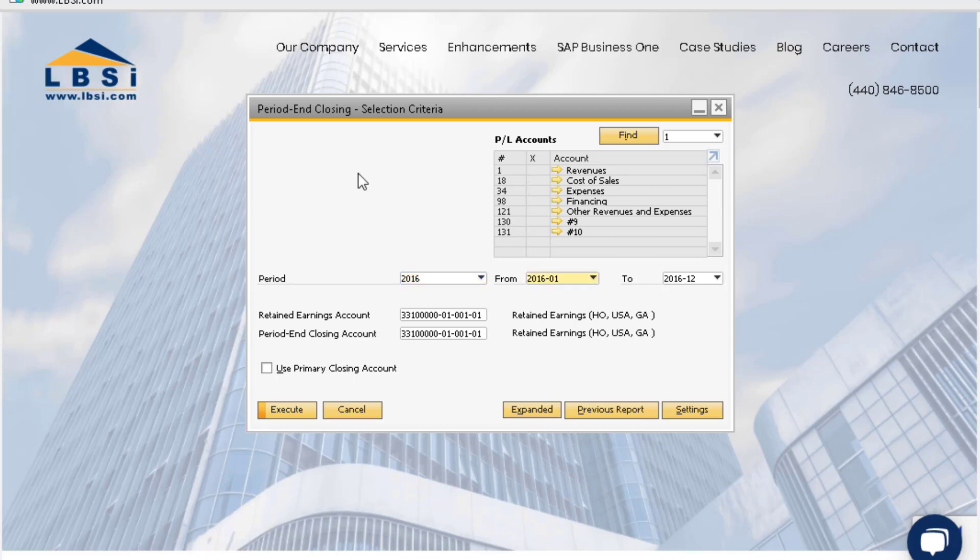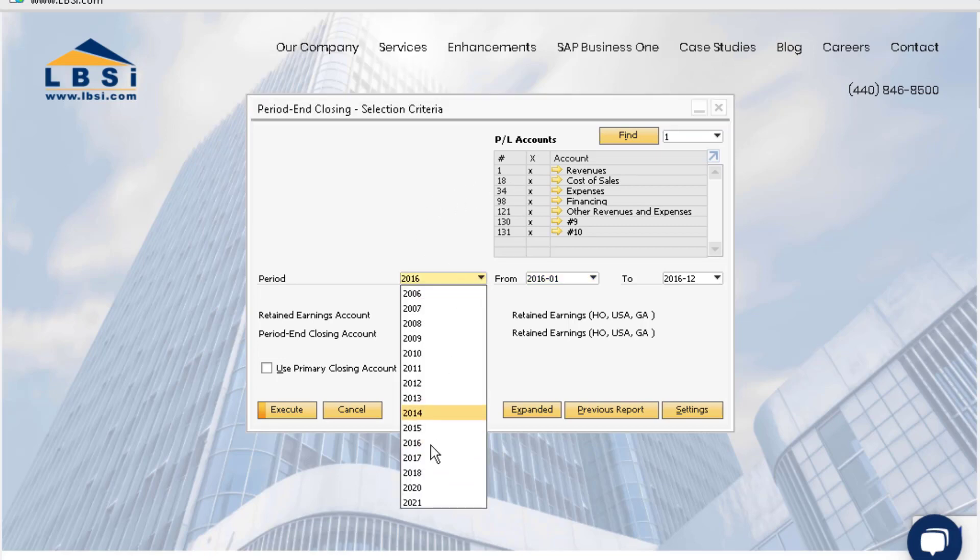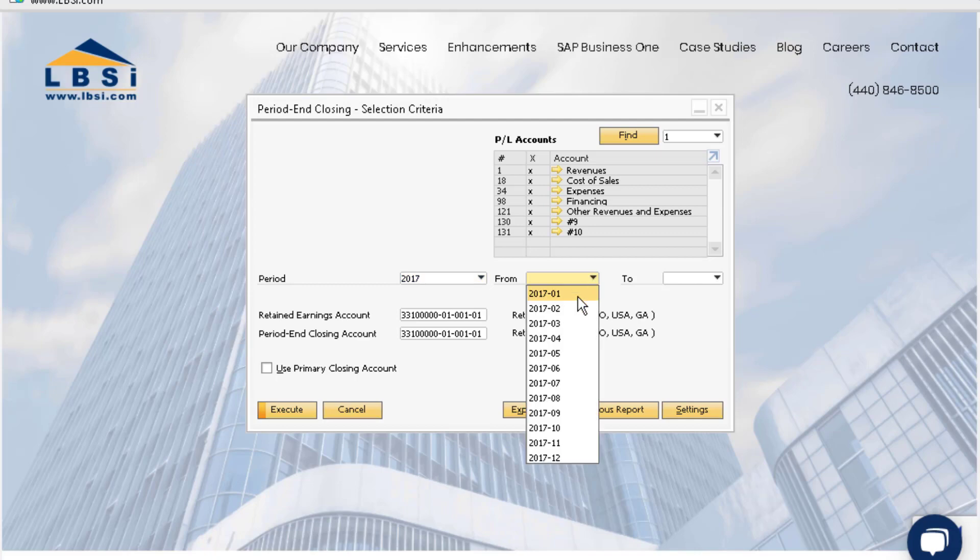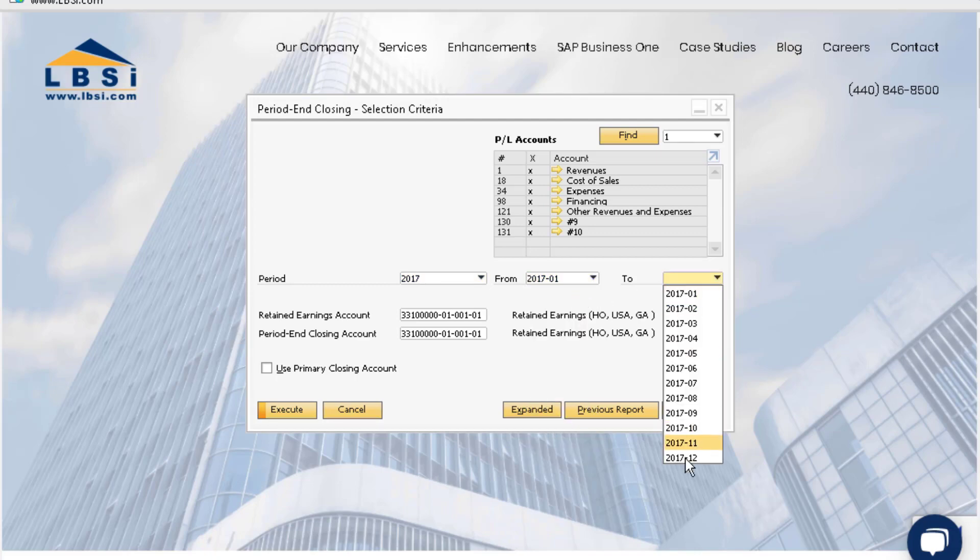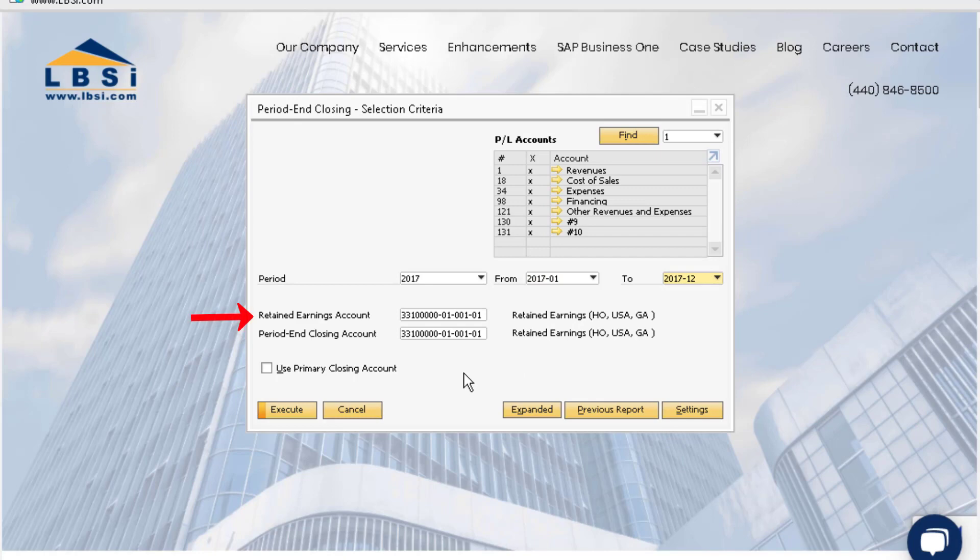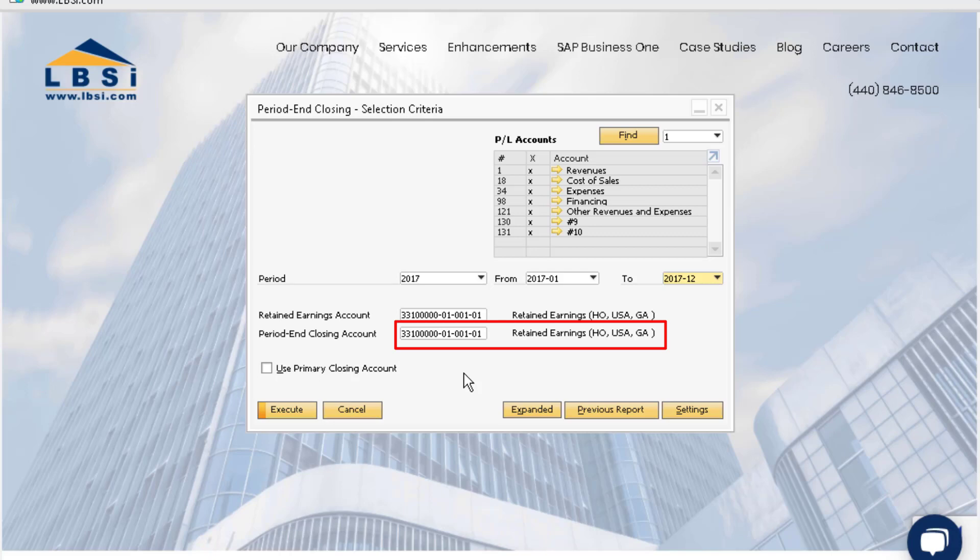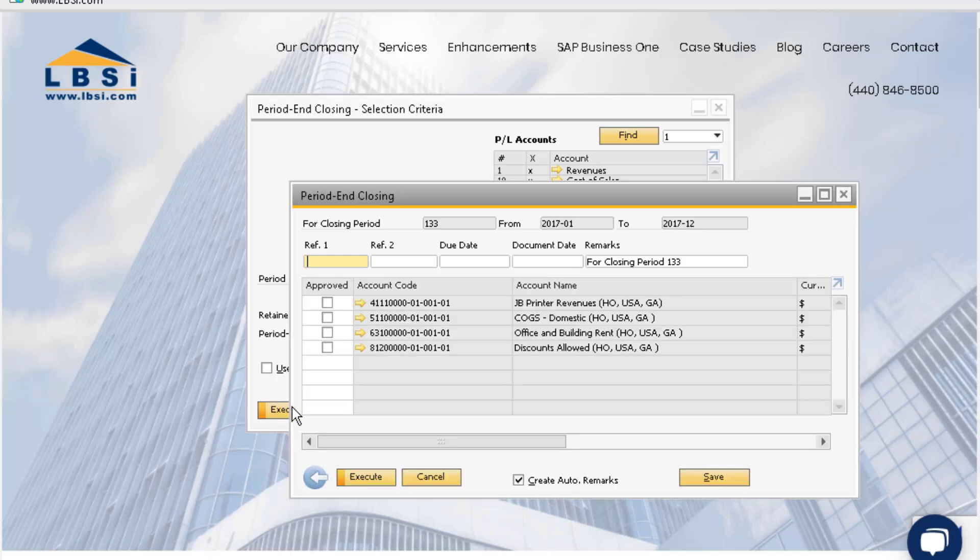To run the period end closing utility, select all of the profit and loss accounts by clicking the X column header. Select the period you want to close and then select the entire range of sub-periods for the fiscal year. Assign your retained earnings account and then you can assign a period end closing account. If you do not have a temporary period end closing account or you do not wish to use one, you can simply use the retained earnings account again. Then click the Execute button.